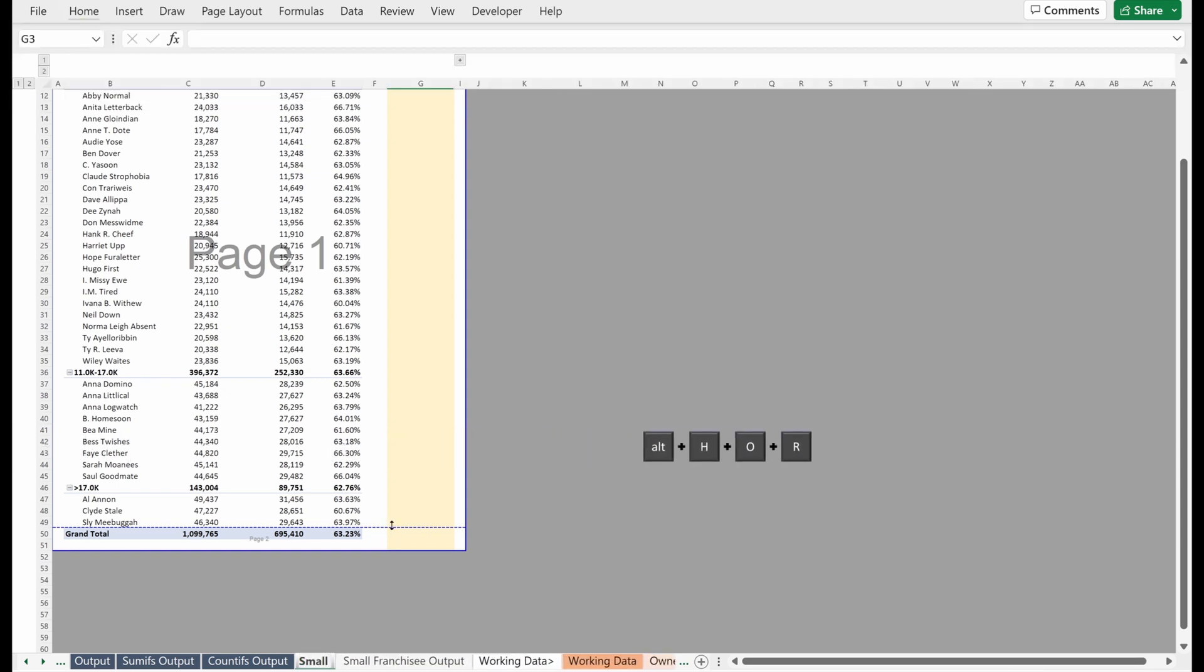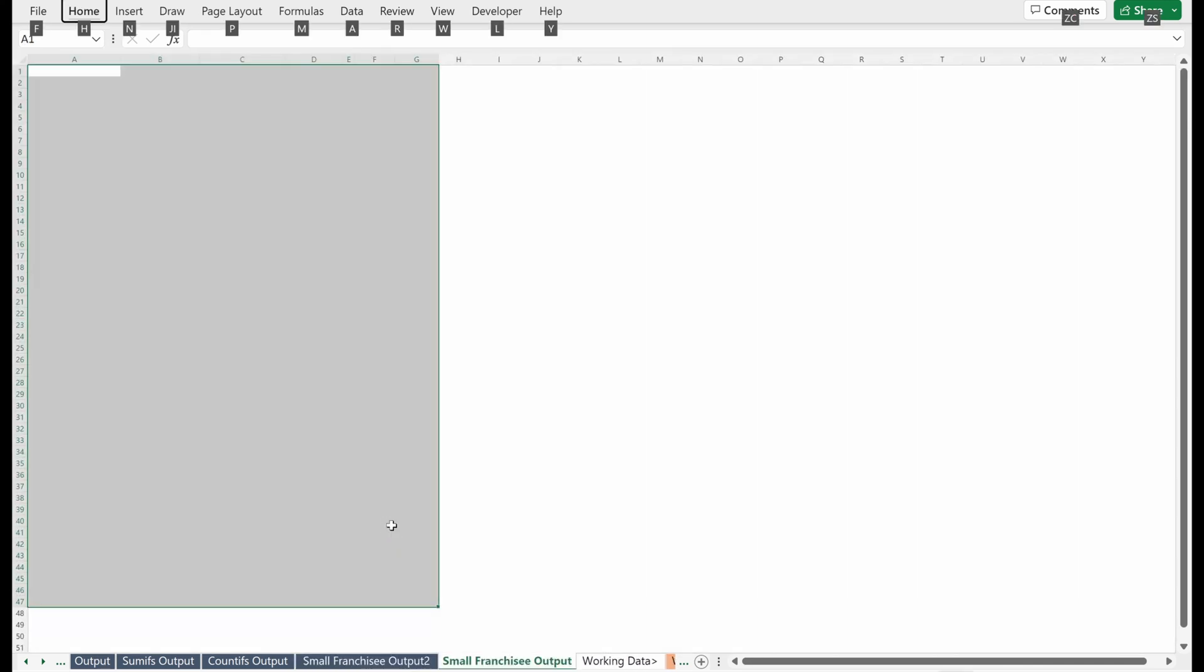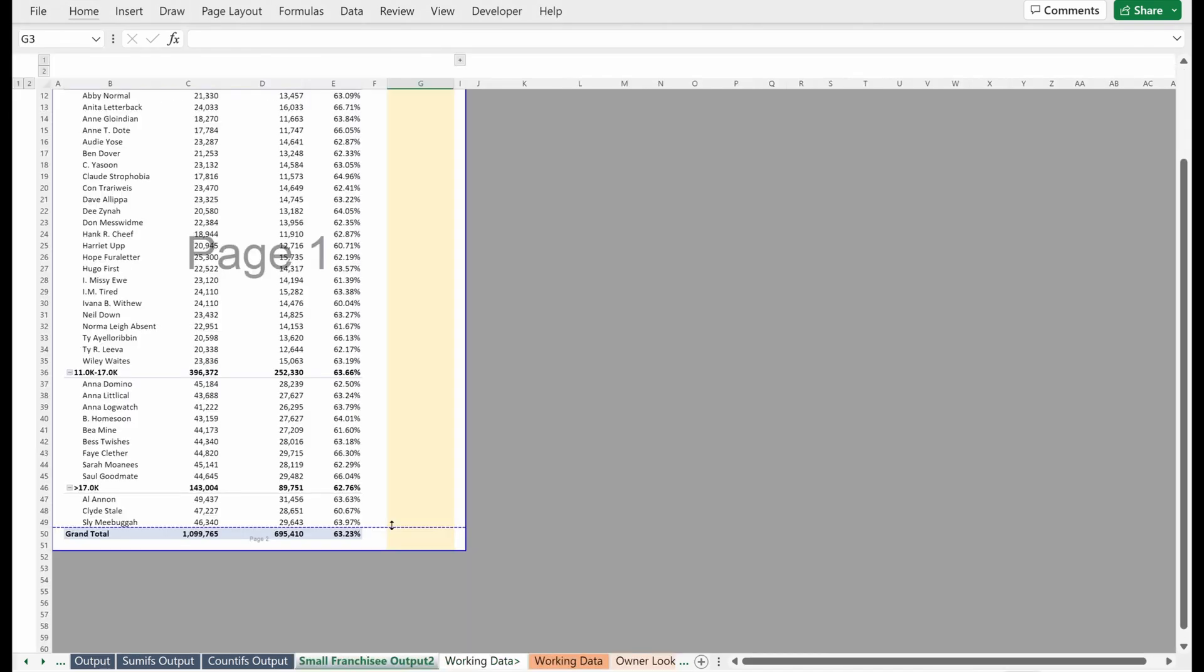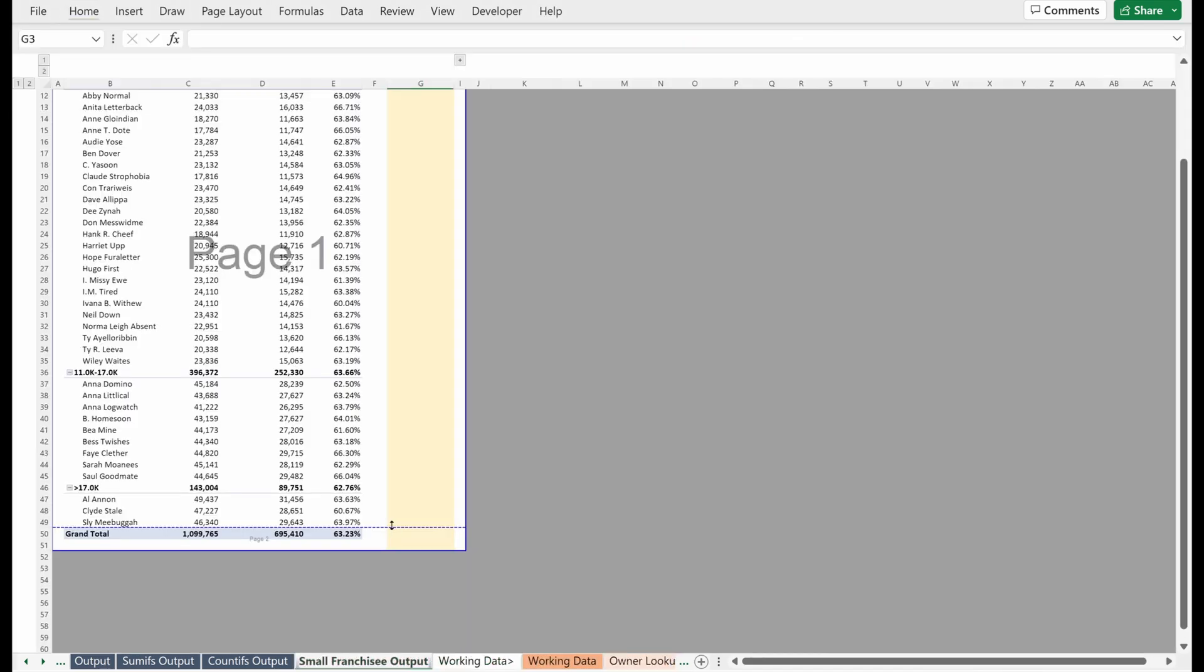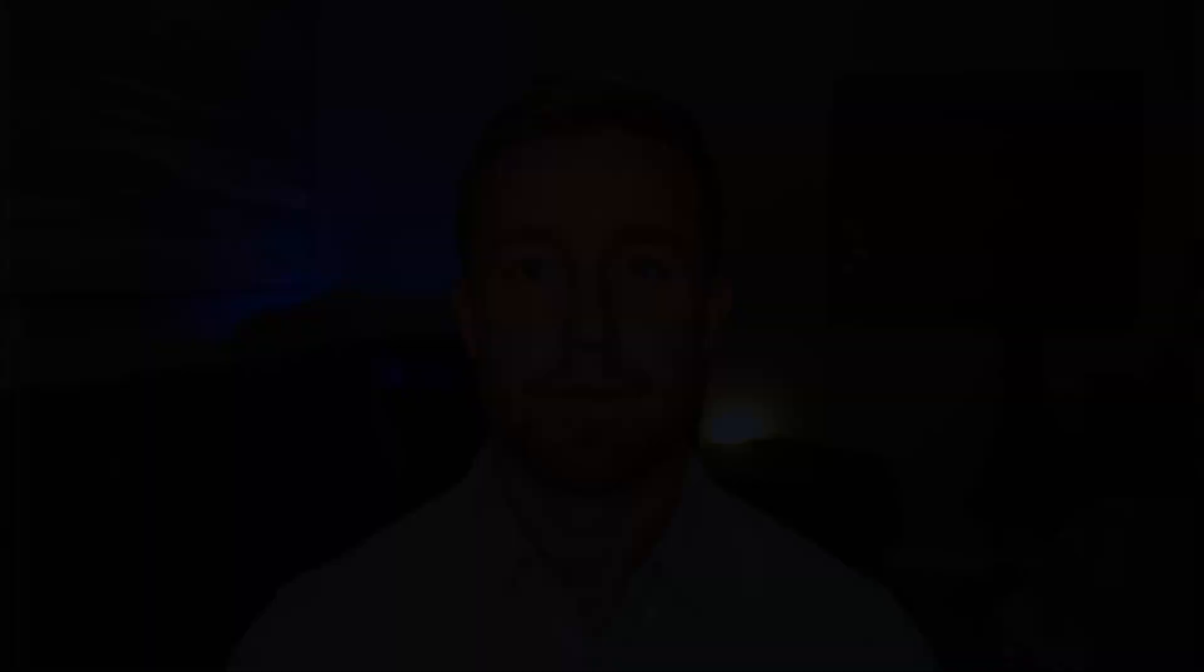I can rename this now small franchisee output. If you're interested in understanding how to utilize number formats in Excel, please check out the next video in our series. Otherwise, thank you for joining us at Essentials Explained. And we look forward to seeing you again soon.